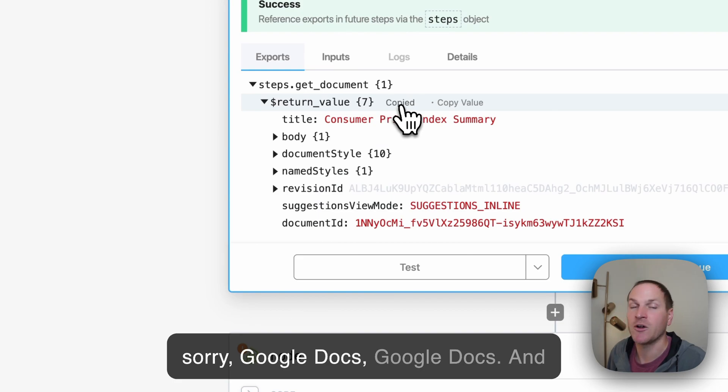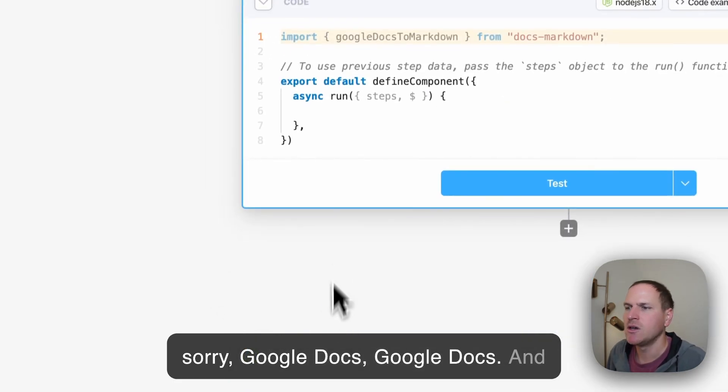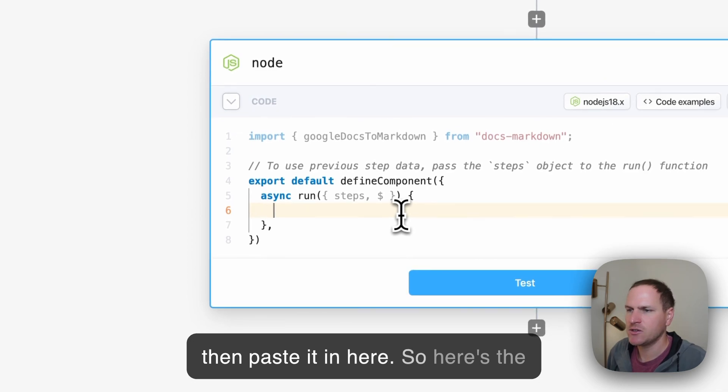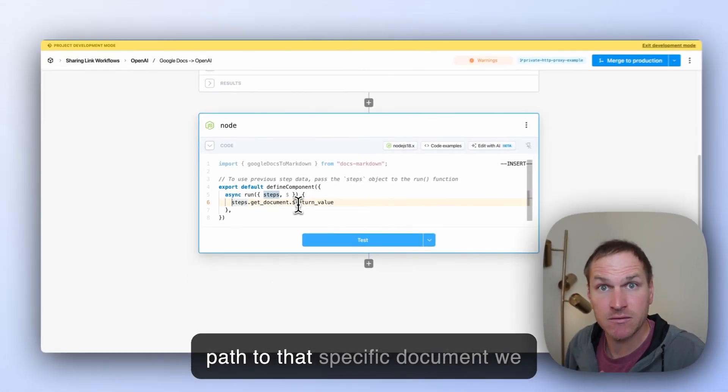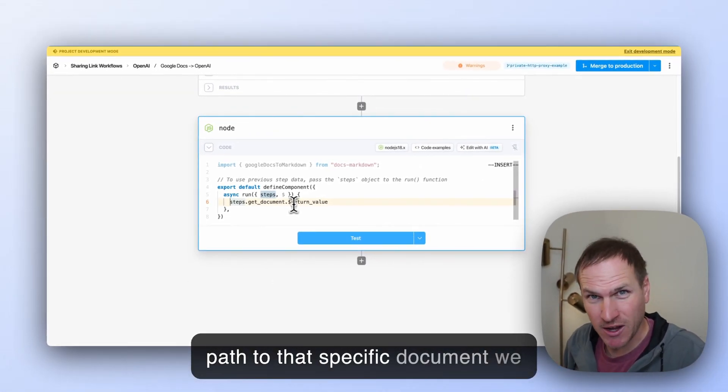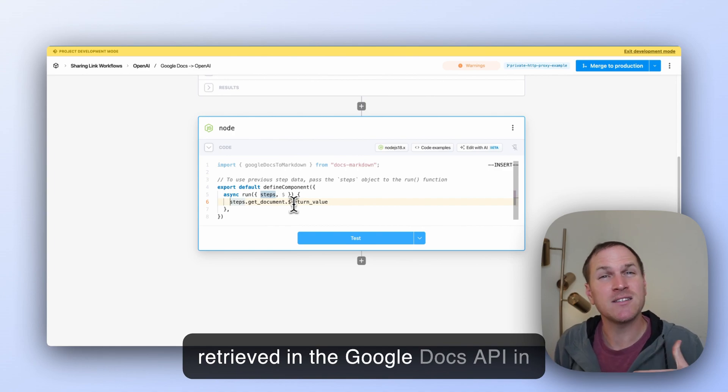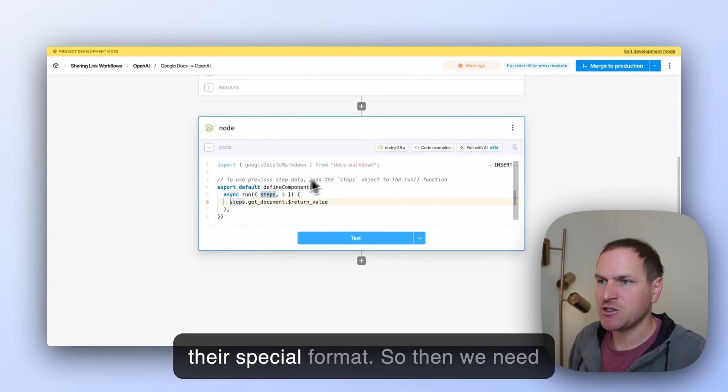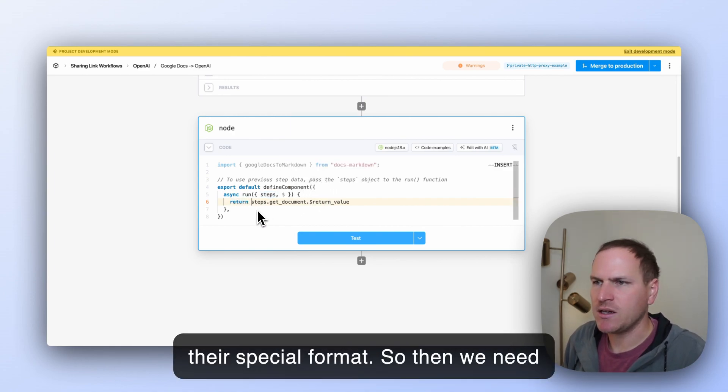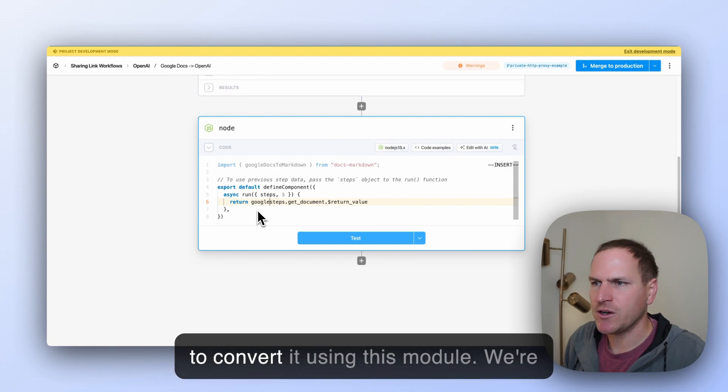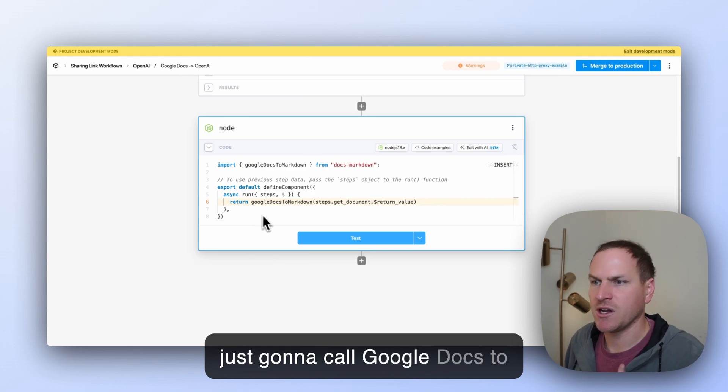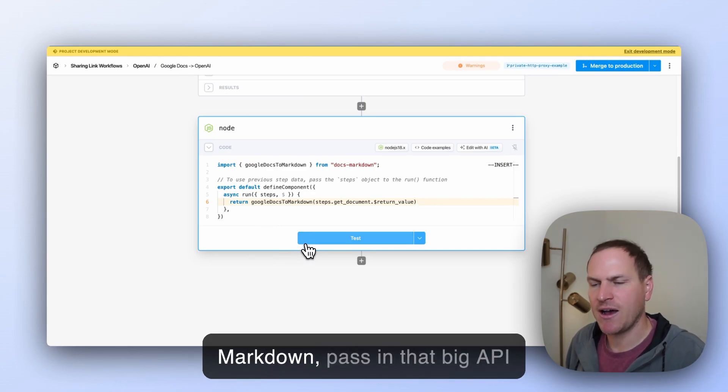And then we want to actually modify this step to include this entire API response from Google Docs and then paste it in here. So here's the path to that specific document we retrieved from the Google Docs API in their special format. So then we need to convert it using this module.